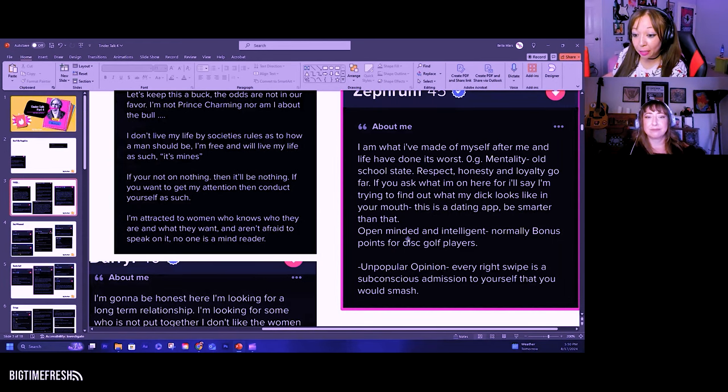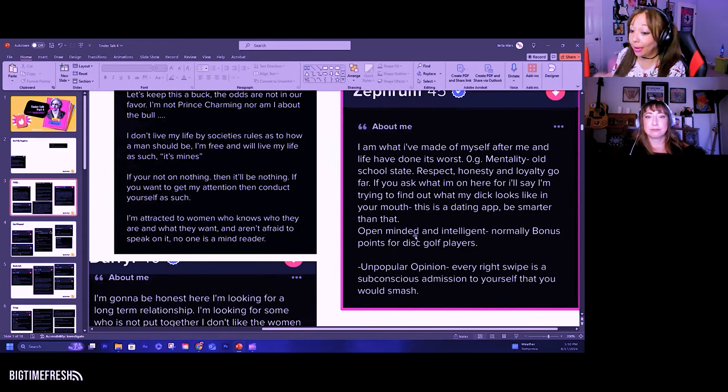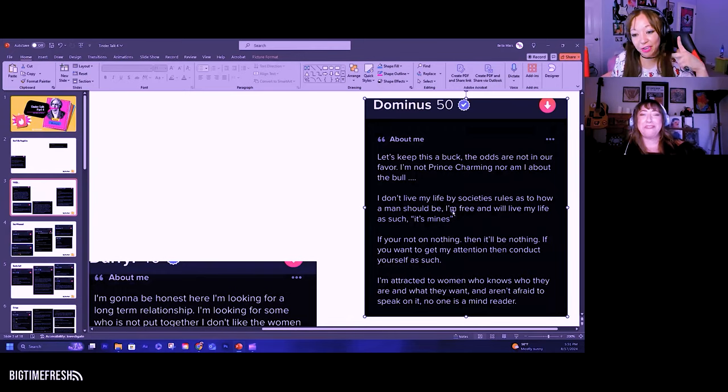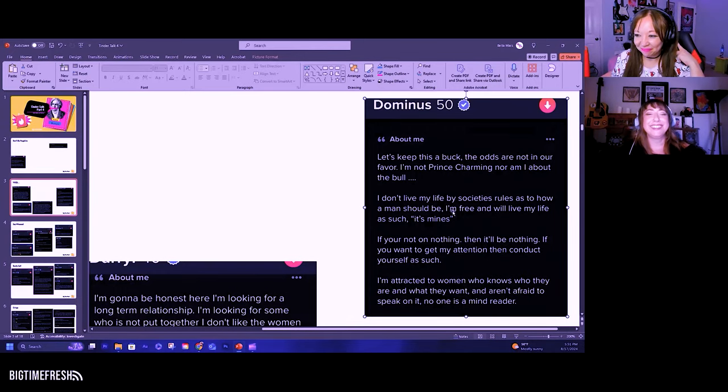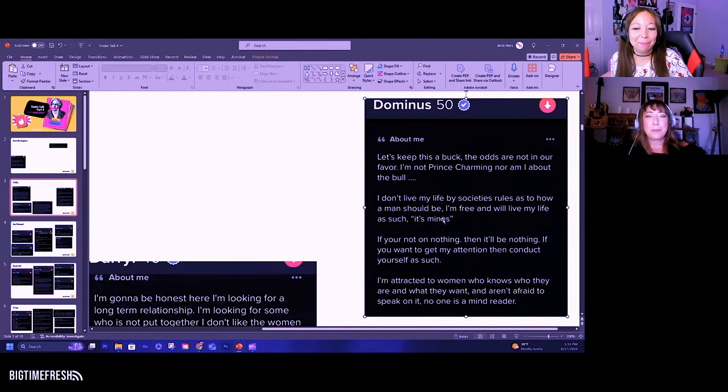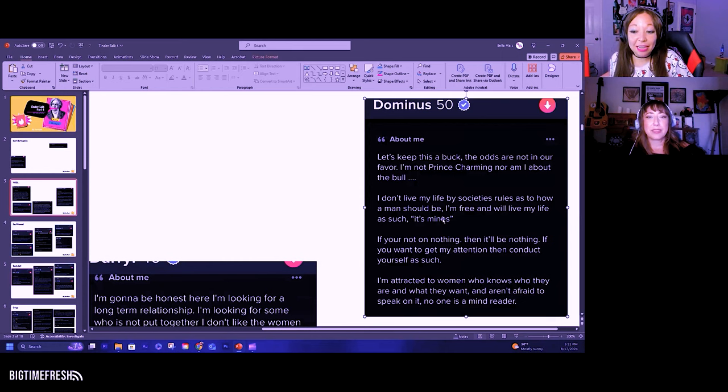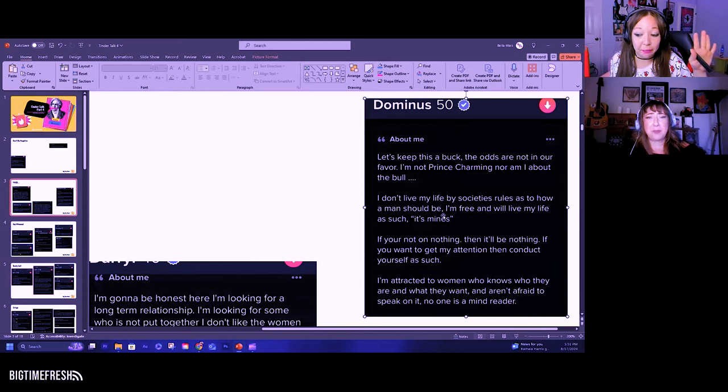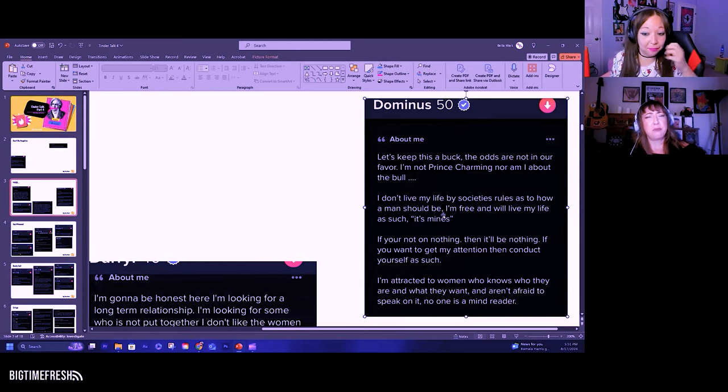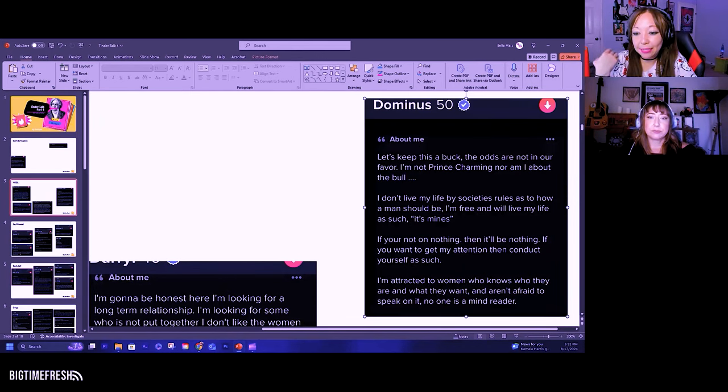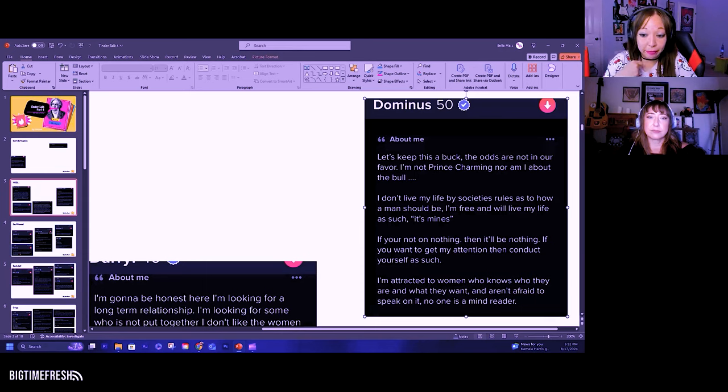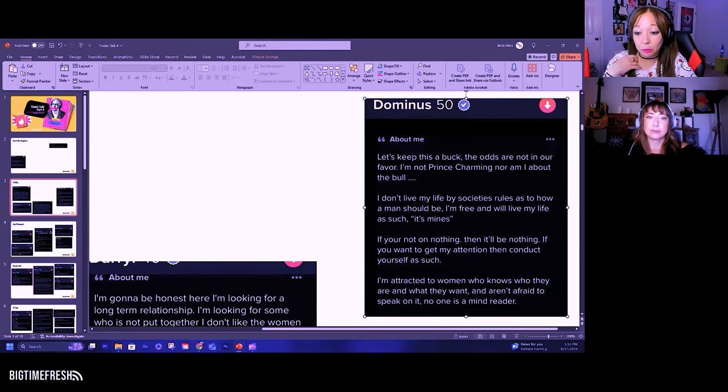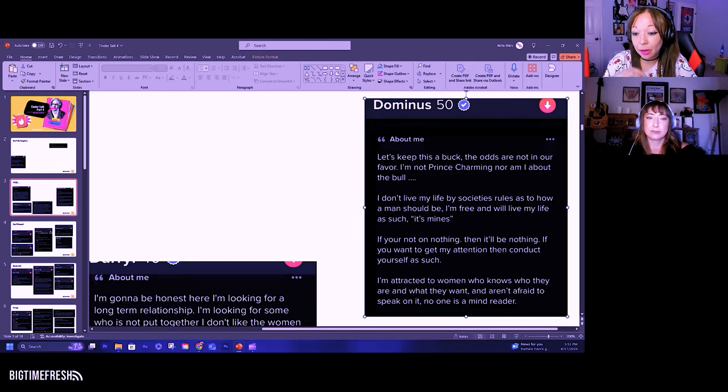The dick in your mouth thing, that's an interesting take. All right, this guy's 50. Let's keep this a buck. So this is how you know he's 50 because I don't even know what that phrase means.